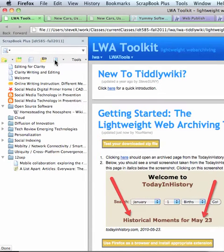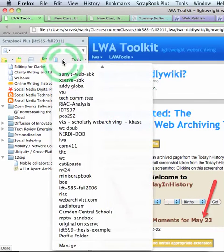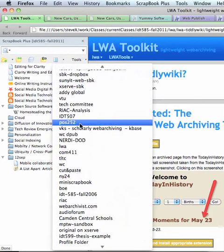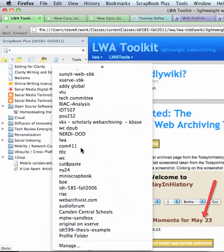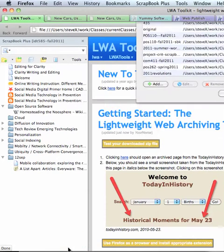Next thing, having done that, click on this little multi-scrapbook button. You're not going to have this many. You have to go down and find the Manage tab.